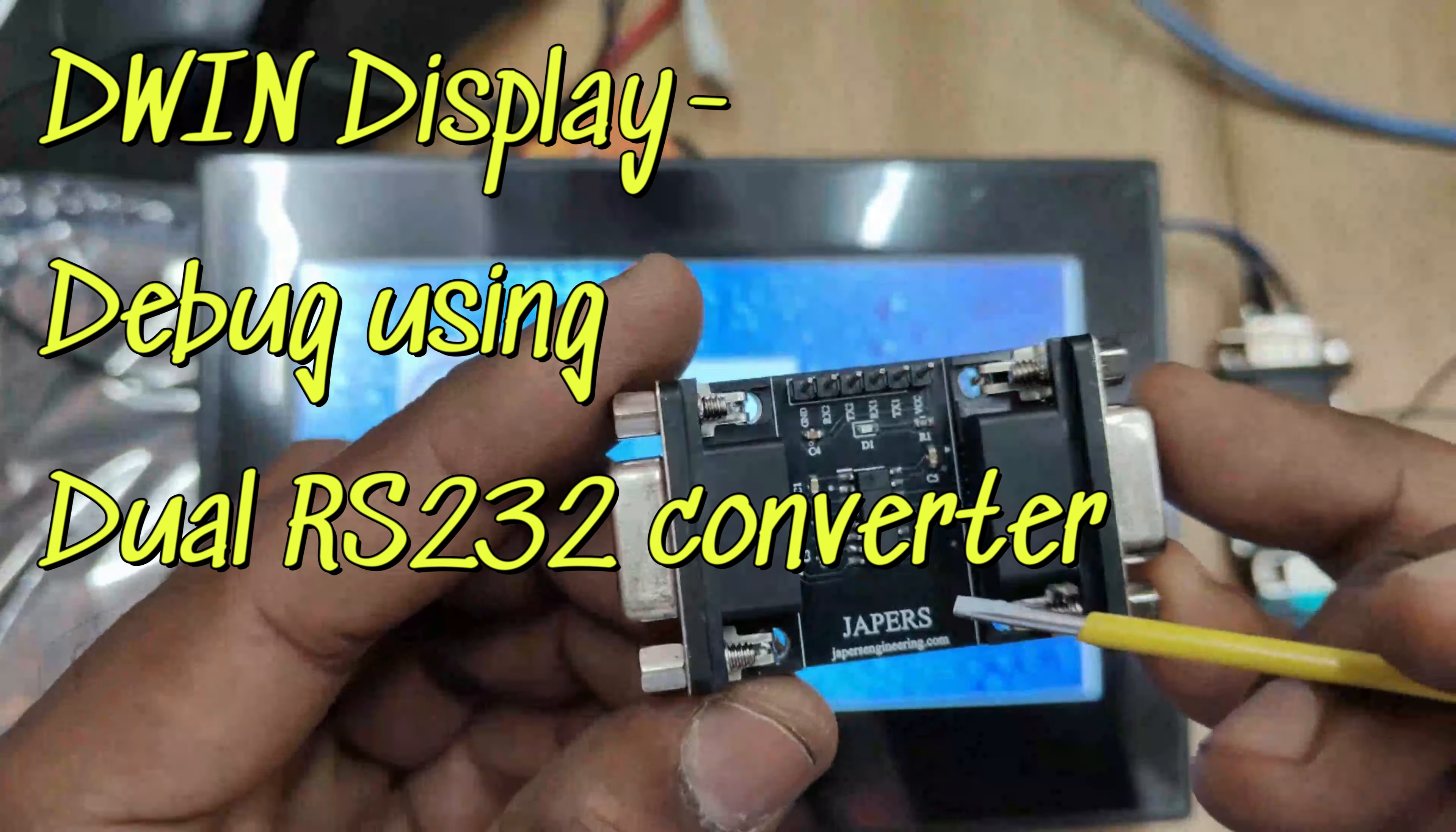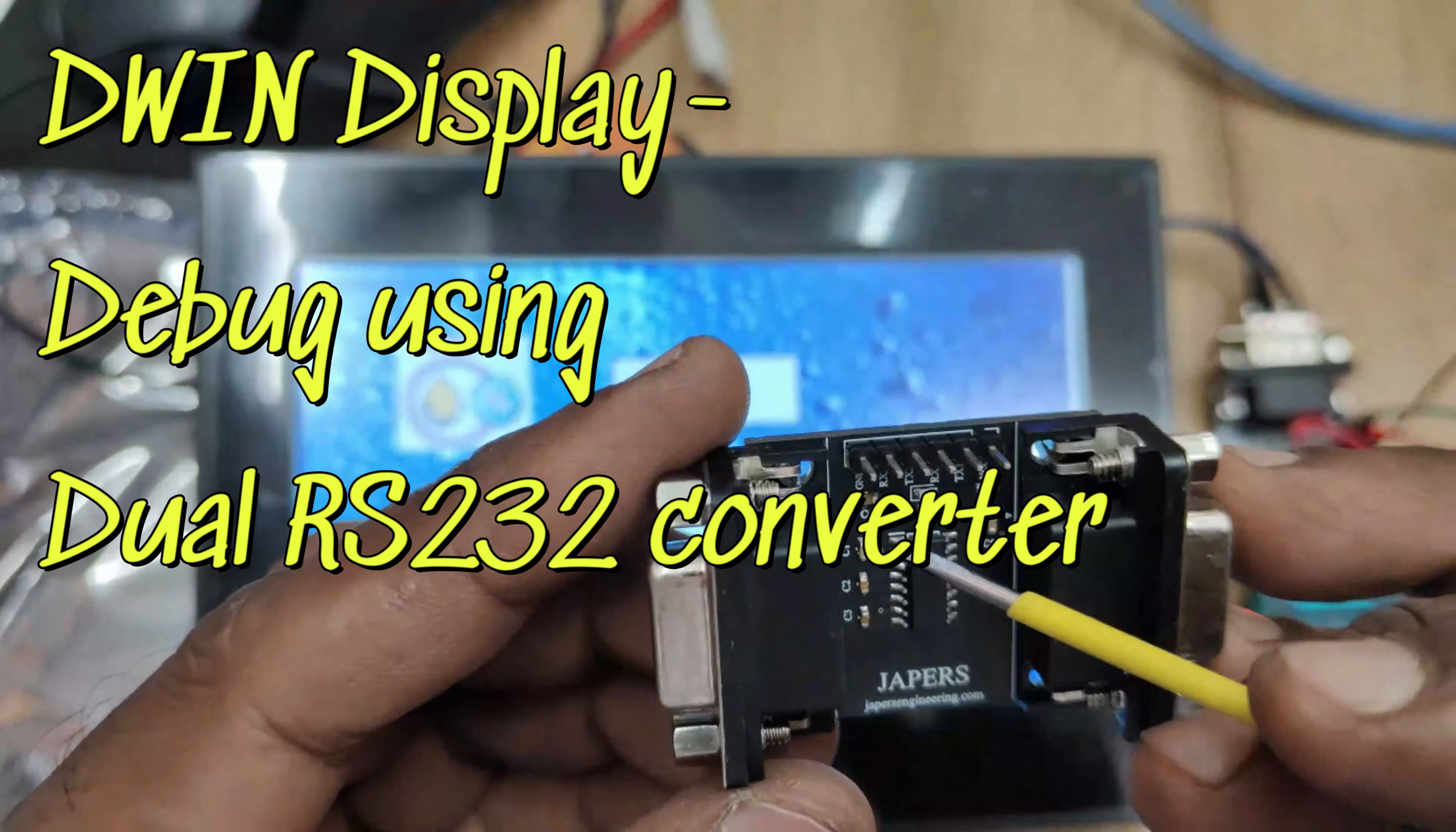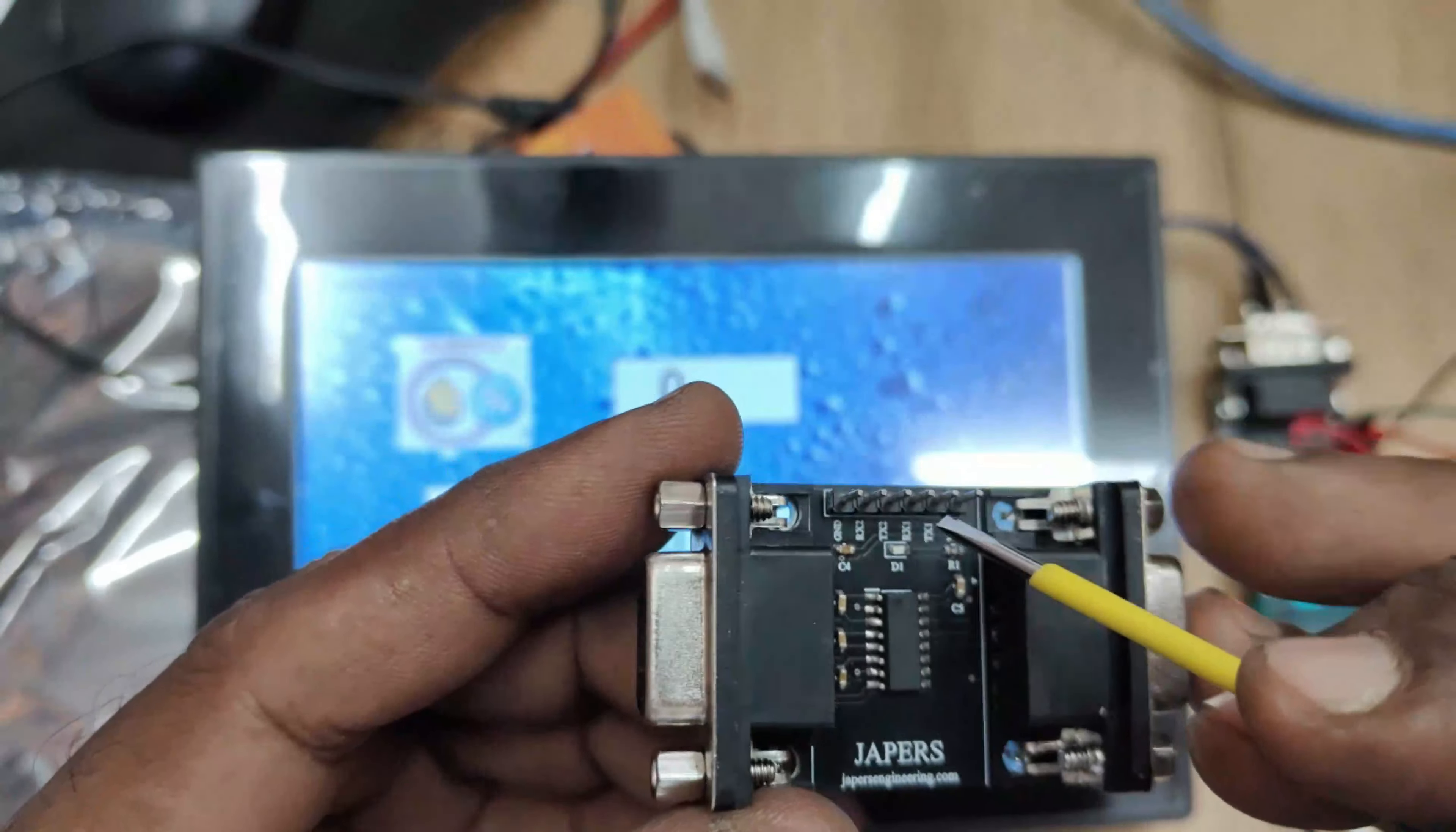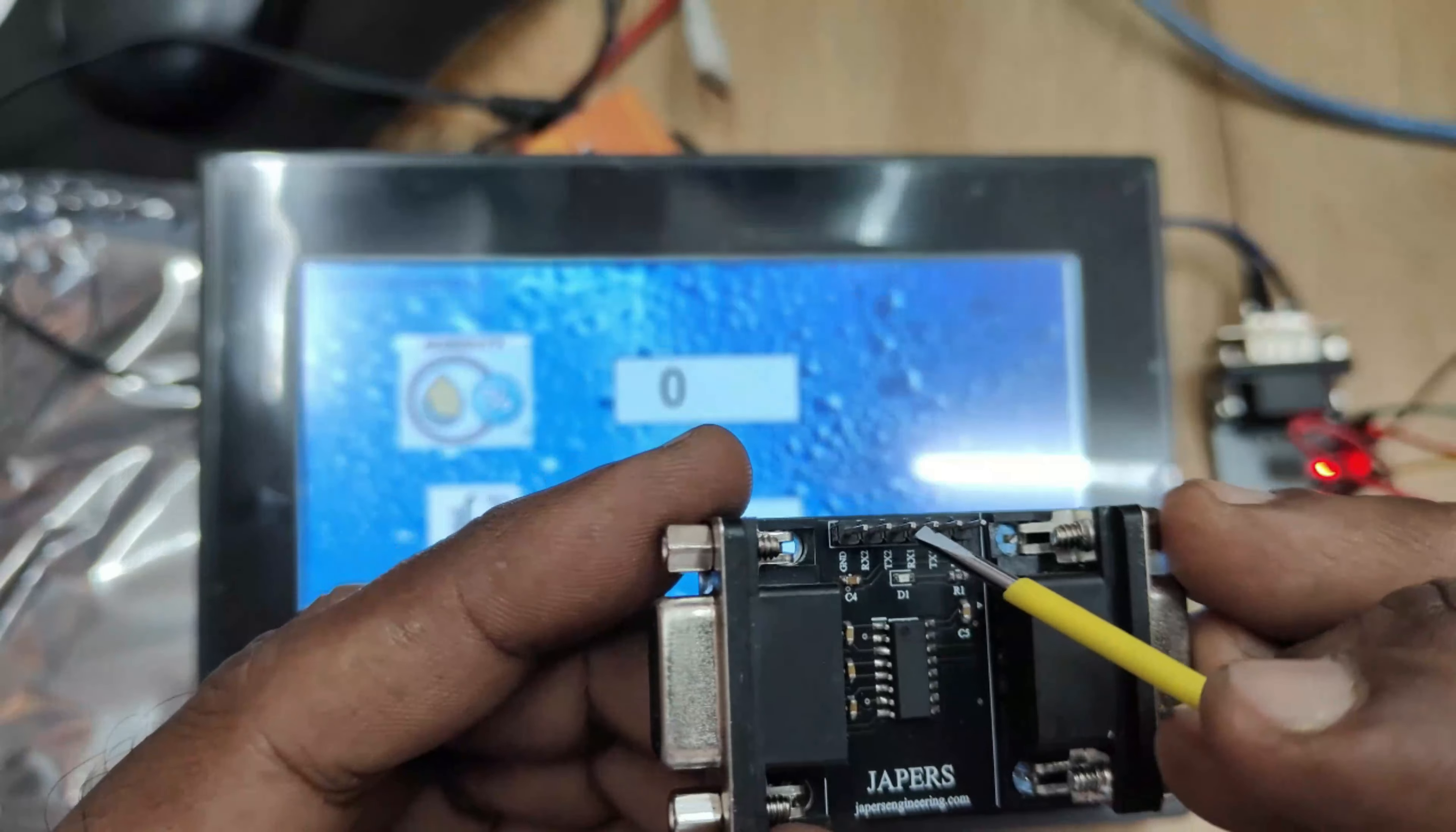Hello all, this video is on dual RS-232 converter made by Jappers Engineering to debug the D-WIN displays.